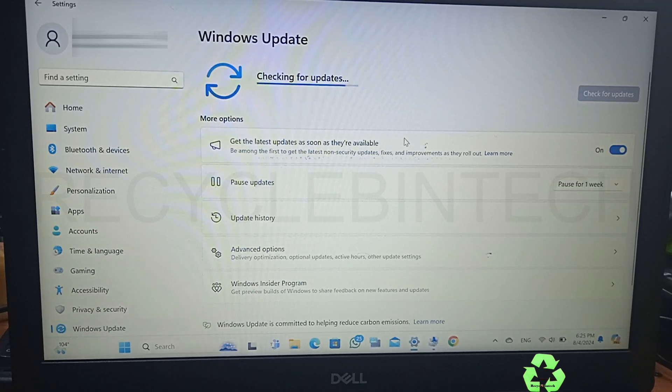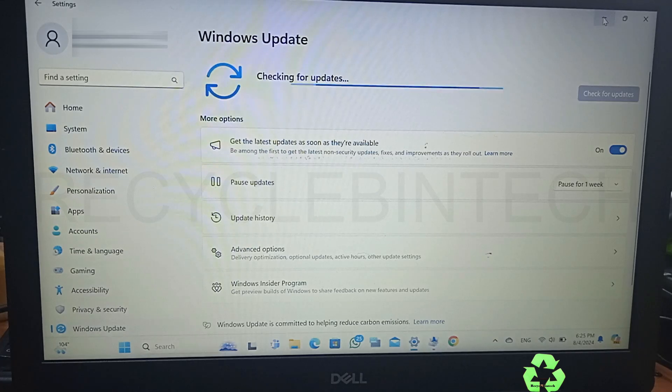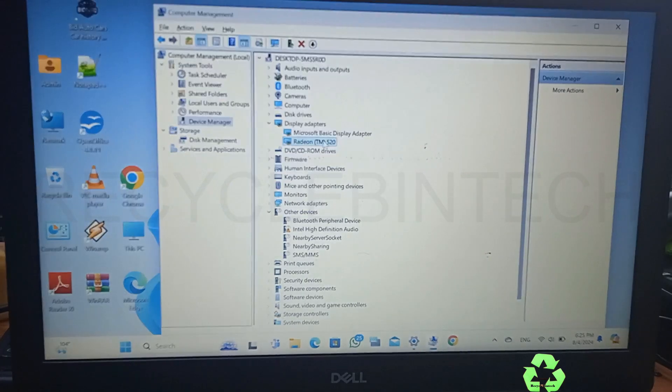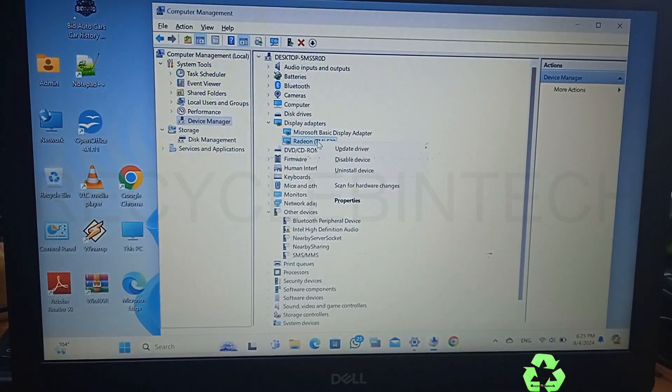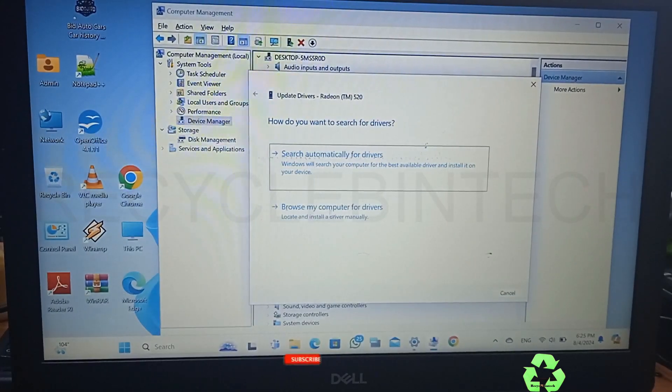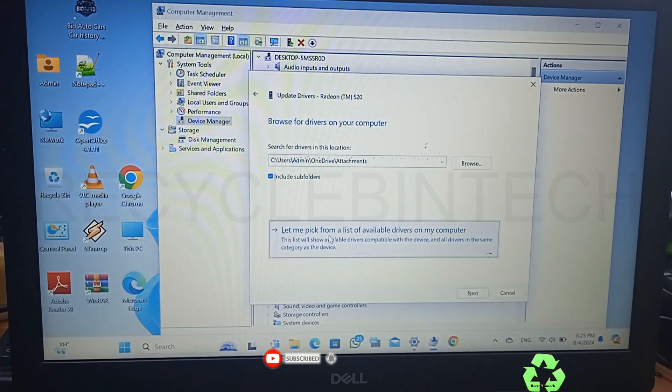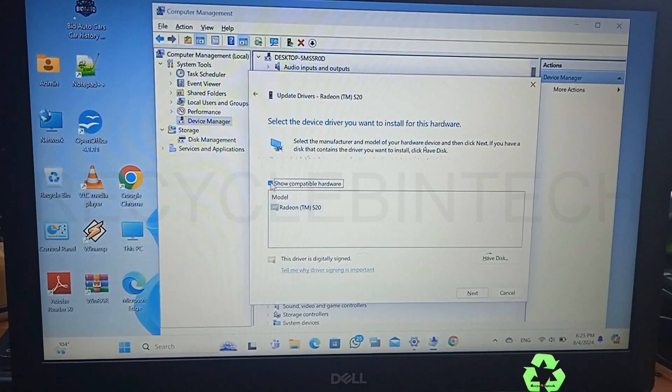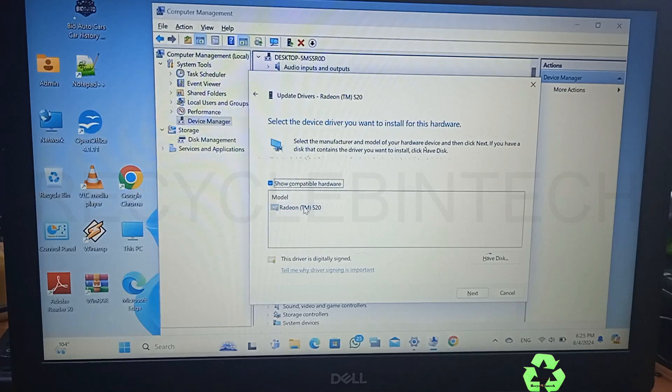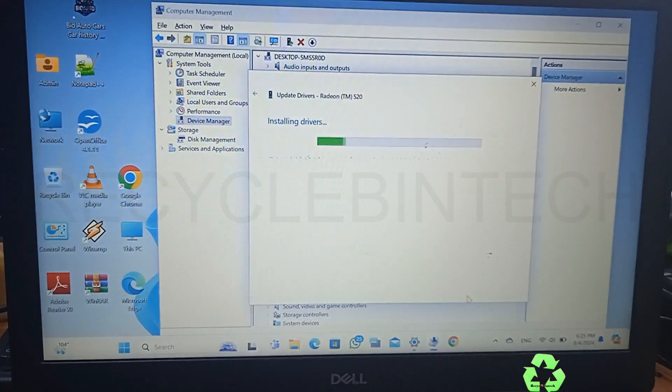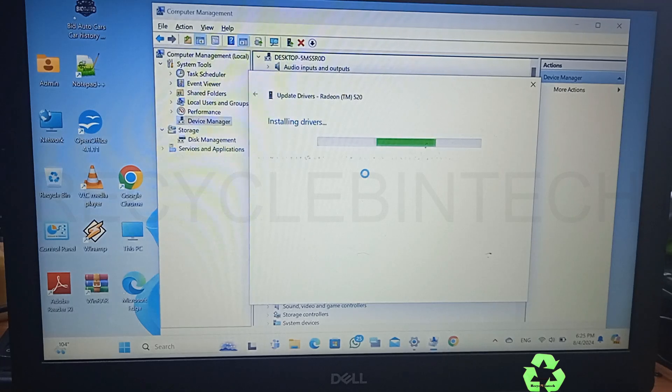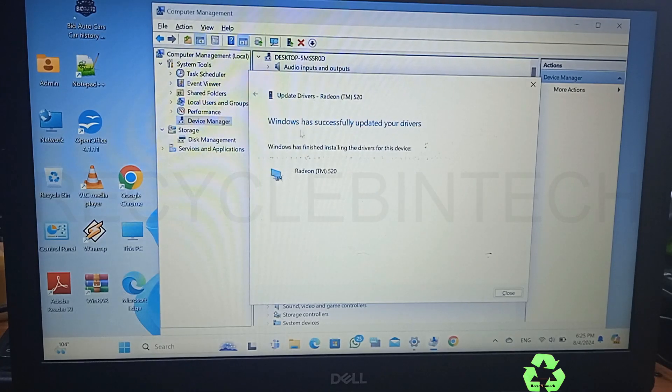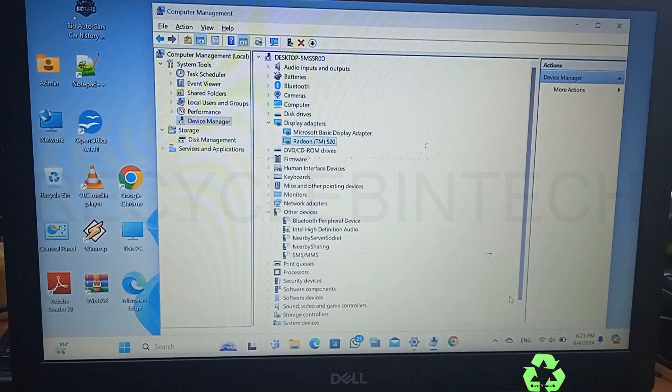Just right-click over there and Update Driver. Browse from my computer and let me pick from the list. In this you can see it shows compatible hardware. Just click over there and you will find many, but it's already installed over there. You can give Next and see it's showing that it's installing driver. Windows has successfully updated your driver. Let's close this one.